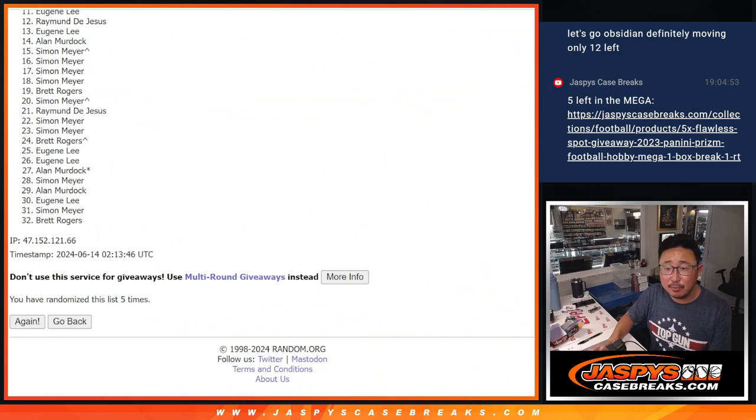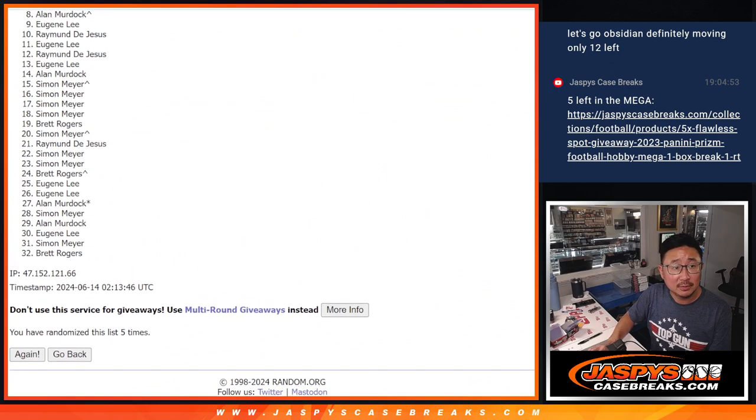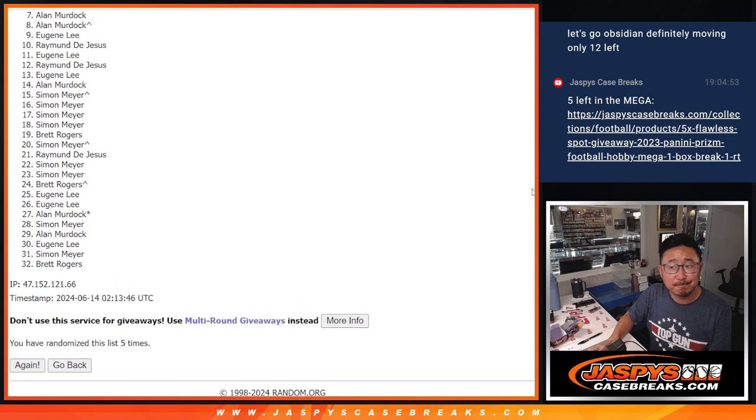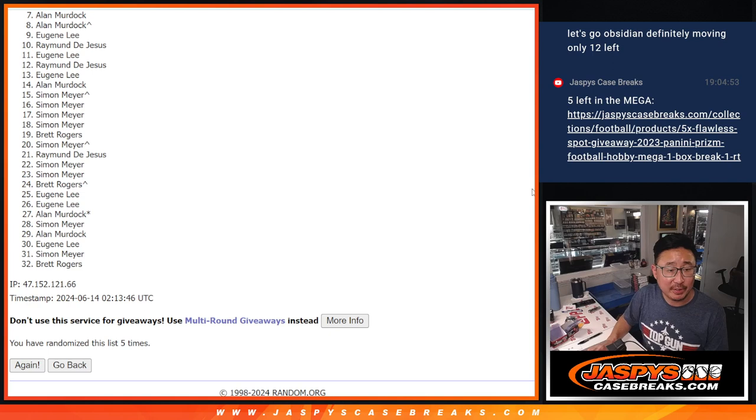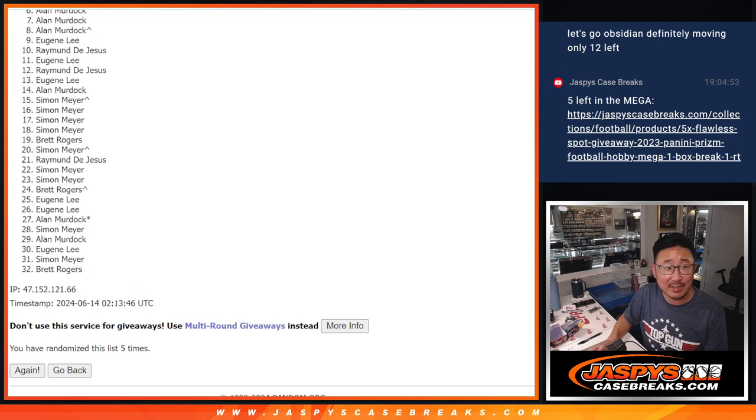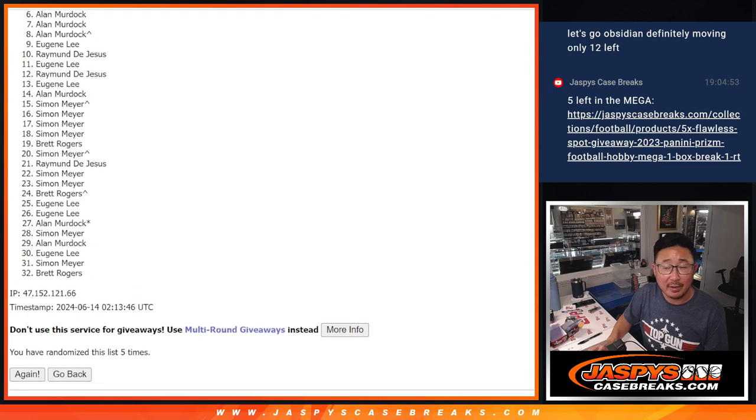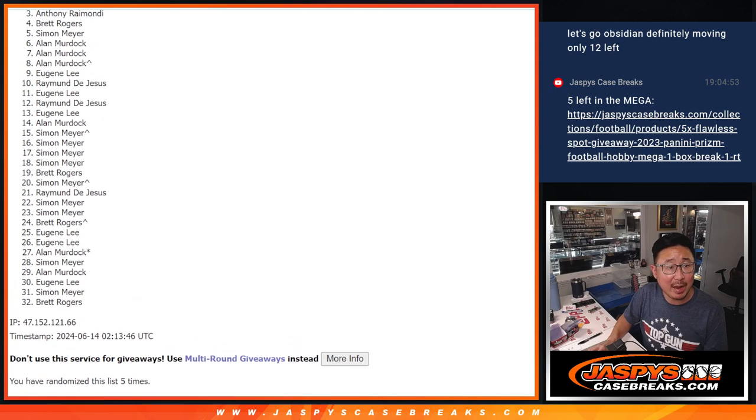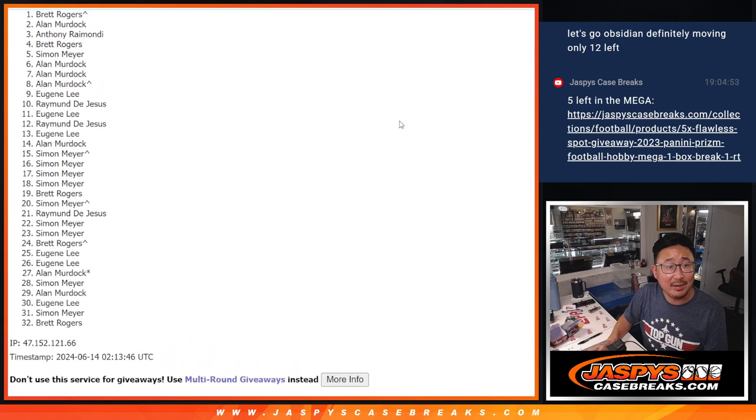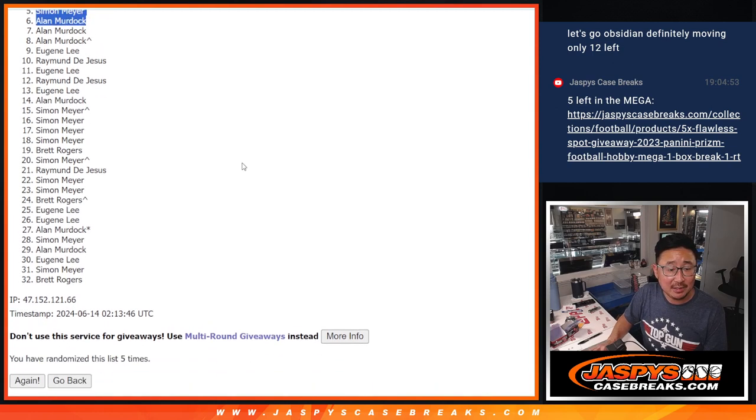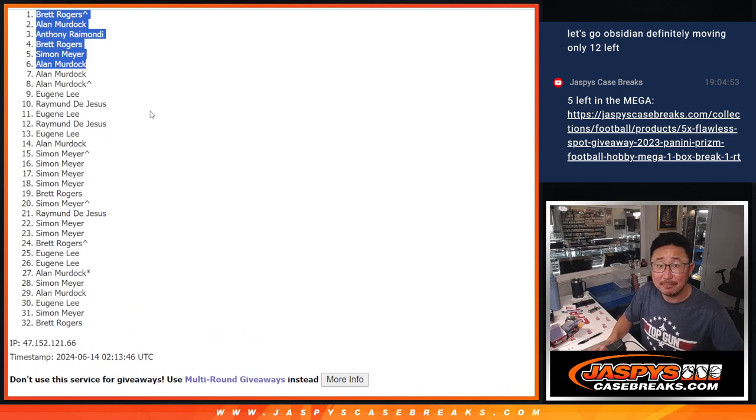So seven through 32, sad times. Seven through 32, but I appreciate everybody trying. Top six, happy times for you because you are in that NT break. There you go. Allen you're in, Simon is in, so is Brett, Anthony, Allen again, and Brett again. Congrats to the top six after five. We'll see you in the next video. JaspiesCaseBreaks.com, bye.